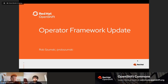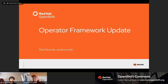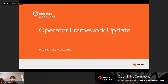Welcome to another OpenShift Commons briefing. Today we've got Rob Sumsky and some other guests, and we're going to talk about what's going on in the Operator Framework world — that's OLM, SDK, and lots of other good bits. Rob, I'm going to let you introduce yourself and then we'll have live Q&A and a conversation afterwards, so take it away.